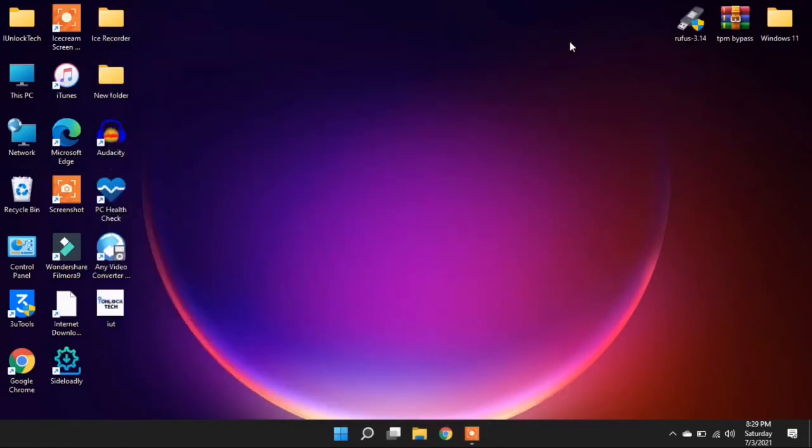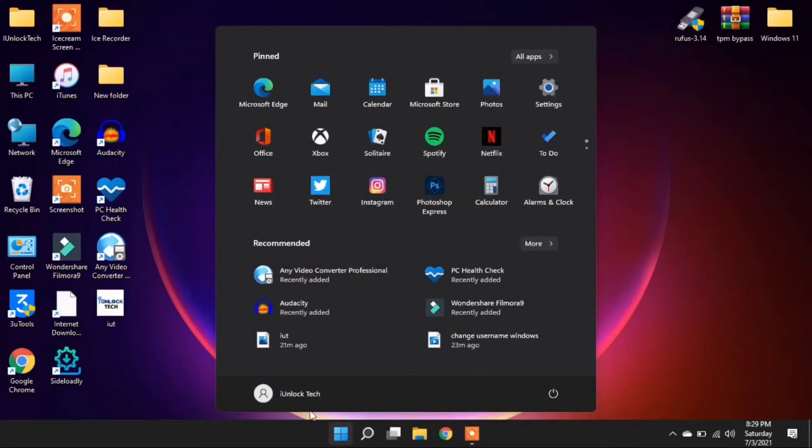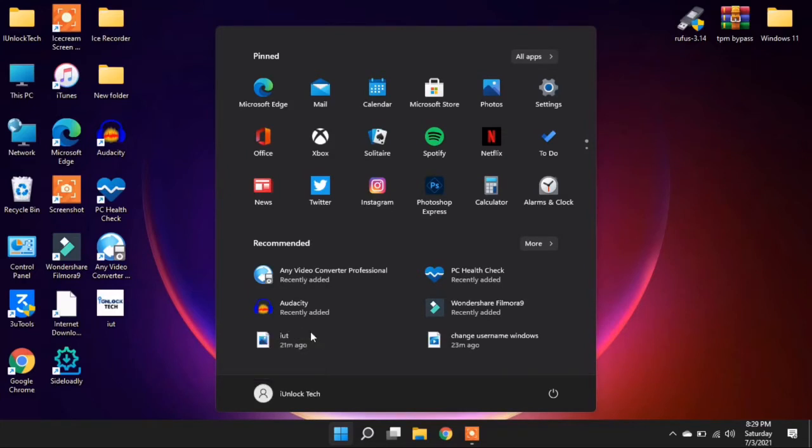So let's start the video without wasting any time. To change the account, go to the Start app, then click on your username, then click on Change account and settings.